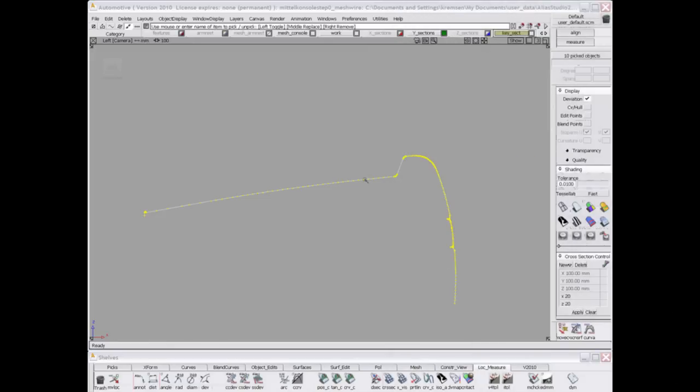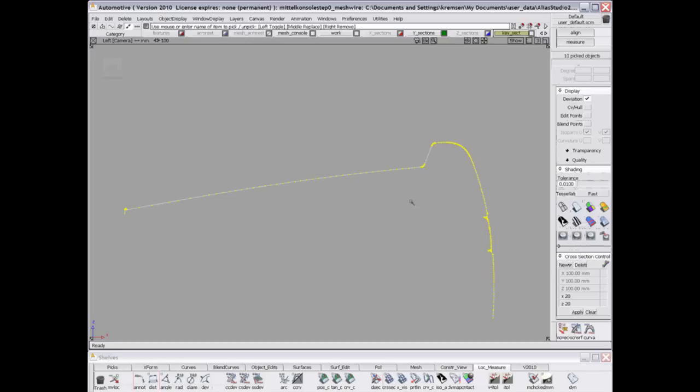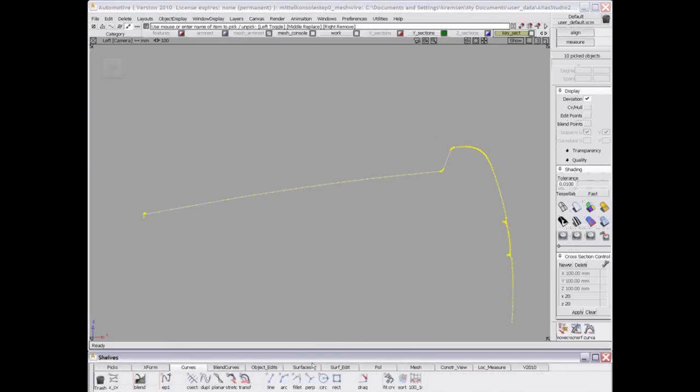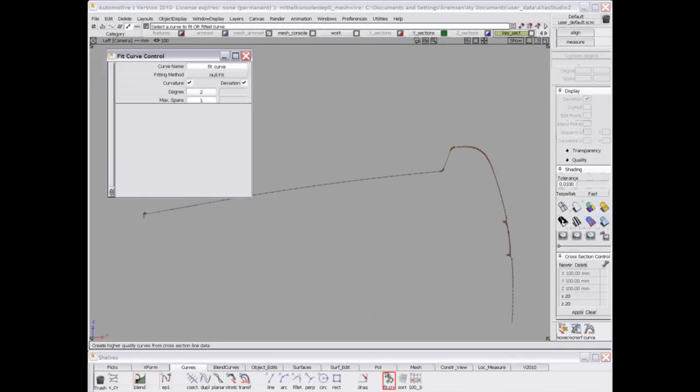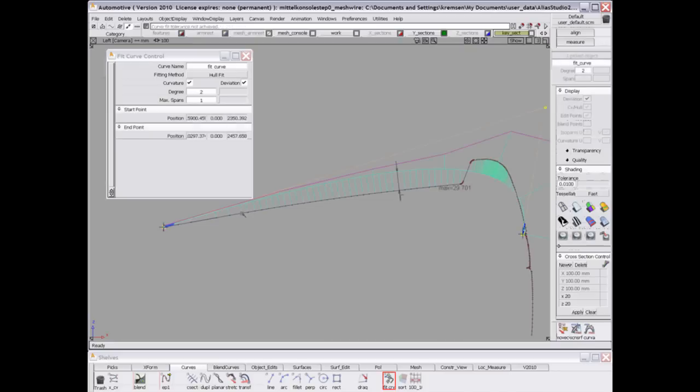Now that we created the centerline here in polylines, we will try to fit some NURBS curve to this. There are two general ways. The first is using half-automatic tools like fit curve here, which does the job quite nicely if you have a good polyline.